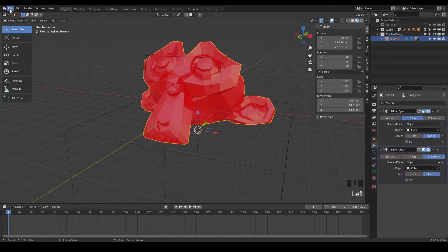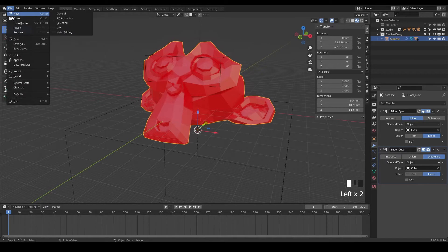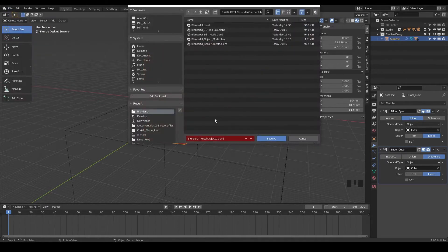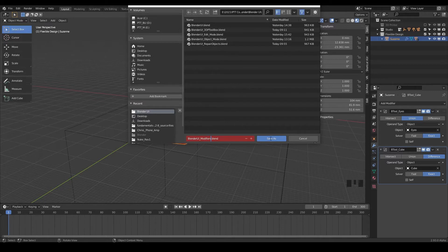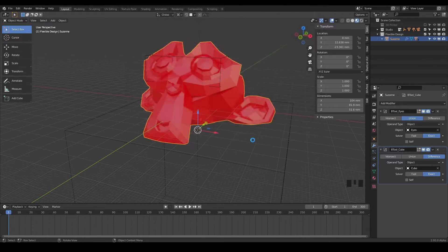So let's go ahead and save. We'll do File, Save As, and let's call this maybe Blender UI modifiers because we're getting a little crazy here. So we just wanna make another version of it.